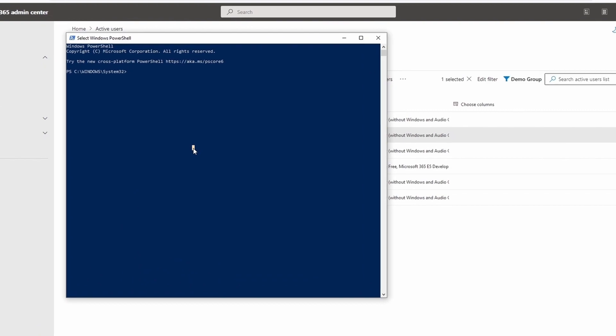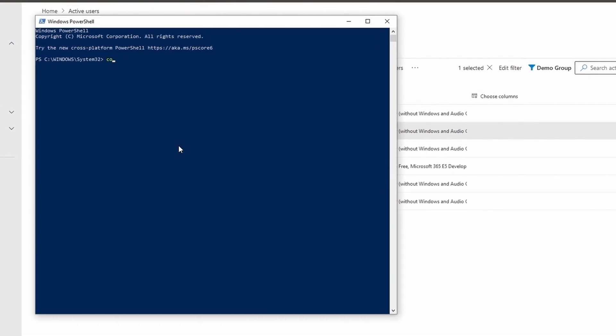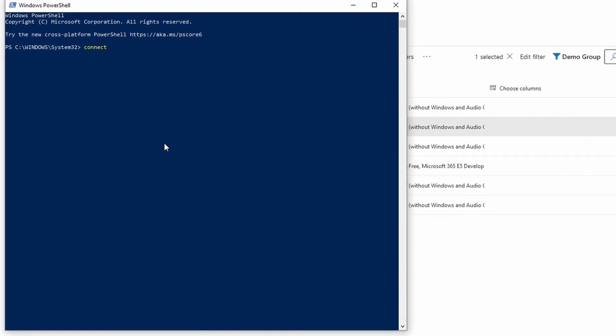The second option that I mentioned is through PowerShell. In order for you to interact with user account management through PowerShell, all you need to do is execute a command which is Connect-MsolService, which is nothing but Microsoft Online Service.